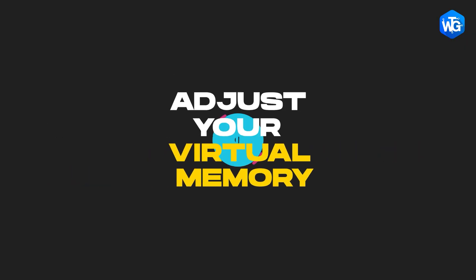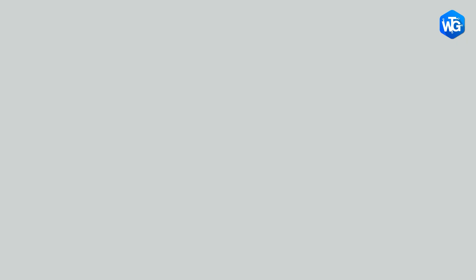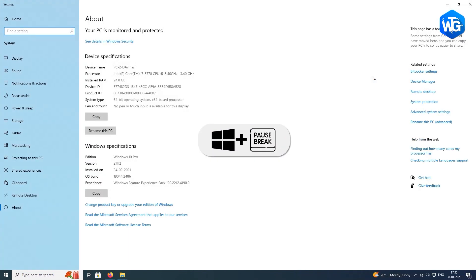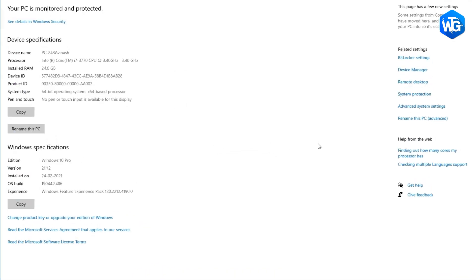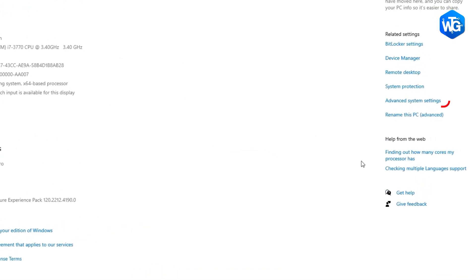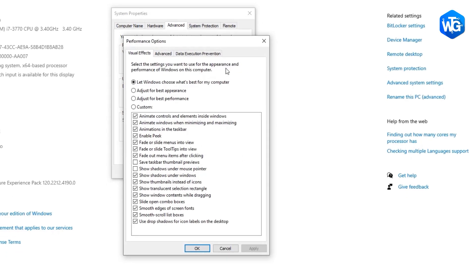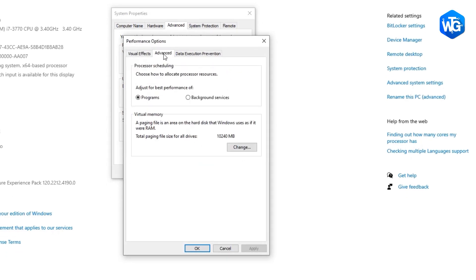Adjust Your Virtual Memory. Press Windows key and pause break key at the same time. Then choose Advanced System Settings on the left panel. Go to the Advanced tab and then click Settings. Go to the Advanced tab again and choose Change in the Virtual Memory section.